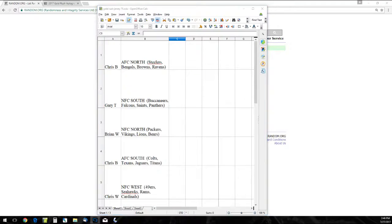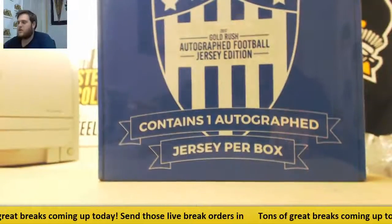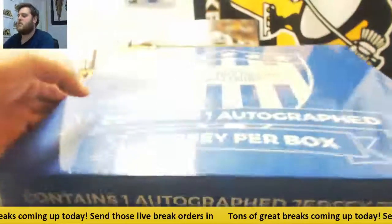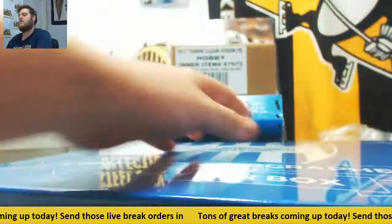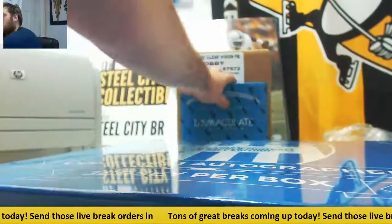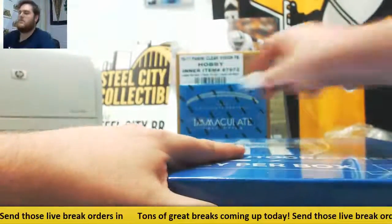Okay, let's see what jersey we got. Like I said guys, we have boxes and cases open for live break. Send those orders in.